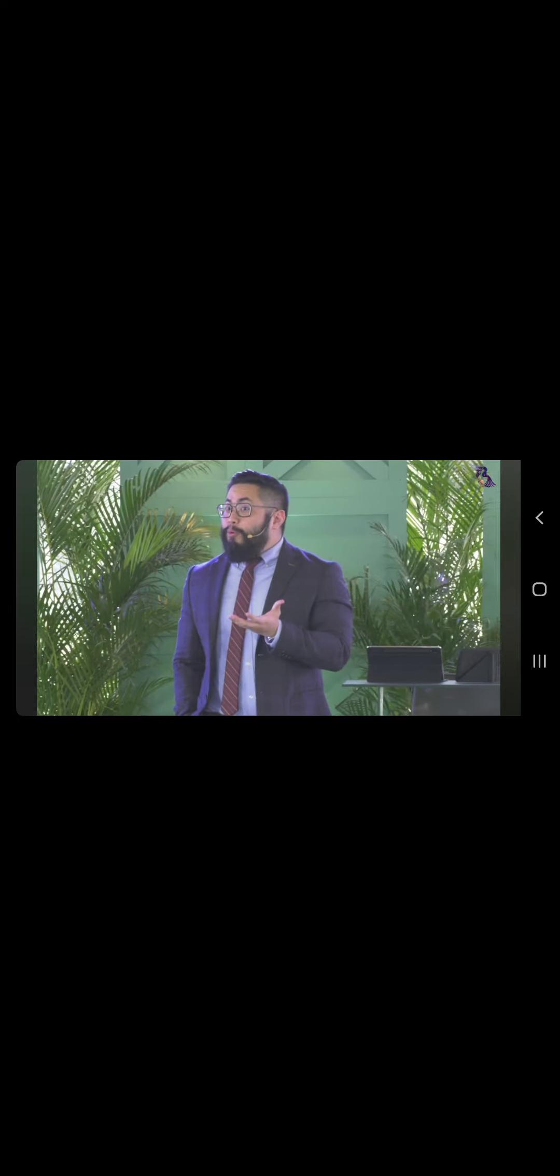Meron po ditong kakaibang pangyayari na pag tinignan po natin ay isang bagay po na mahirap po magawa. Dito po yung sinasabi po ni Pablo na si Jesus ay kahit na siya po ay Diyos, hindi po niya ginamit ang kanyang pagiging Diyos para makaangat sa iba. Ano ang pinag-uusapan po niya dito? Ang pinag-uusapan niya po dito is the concept of taking away our blind spots.